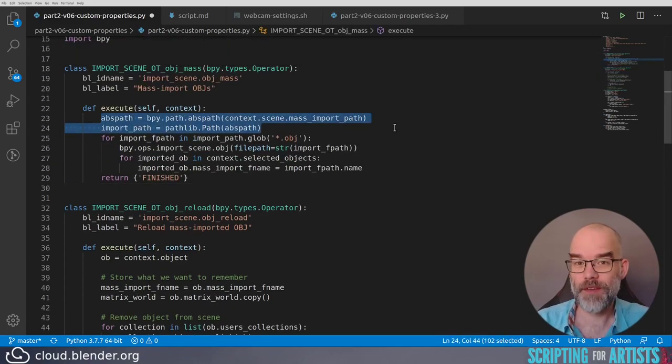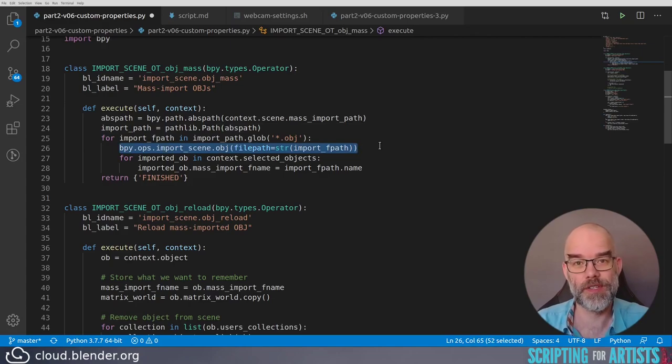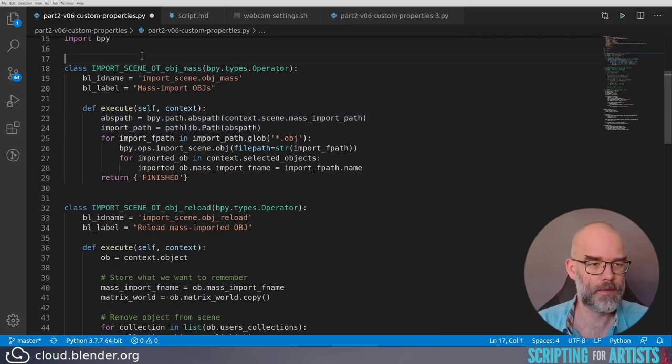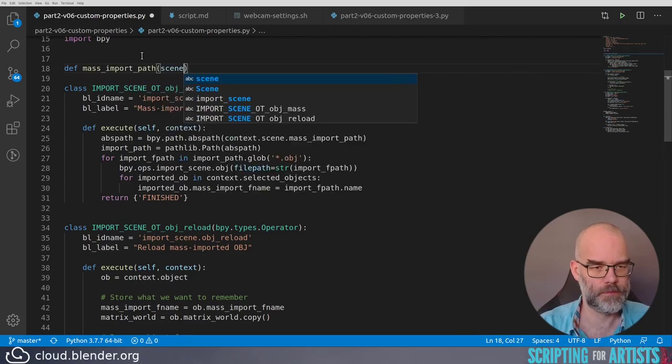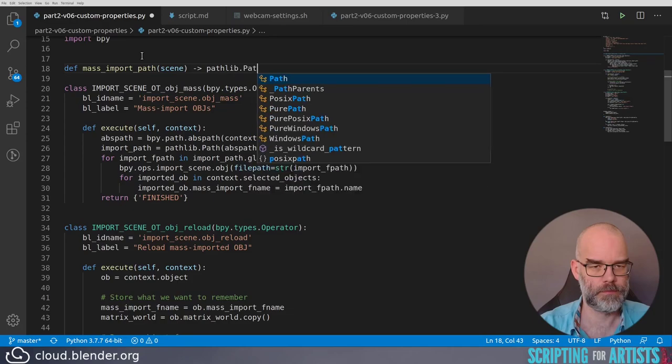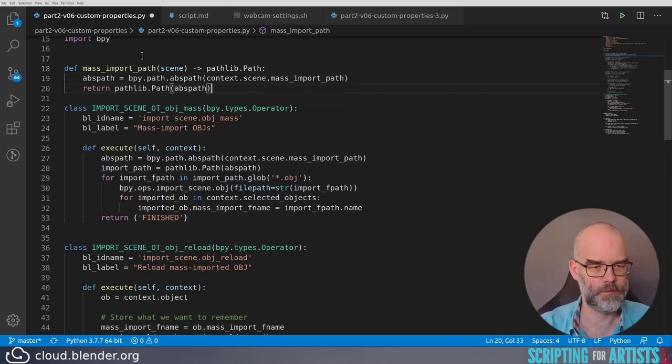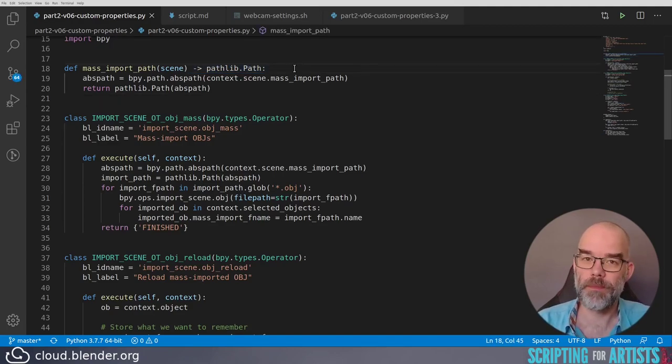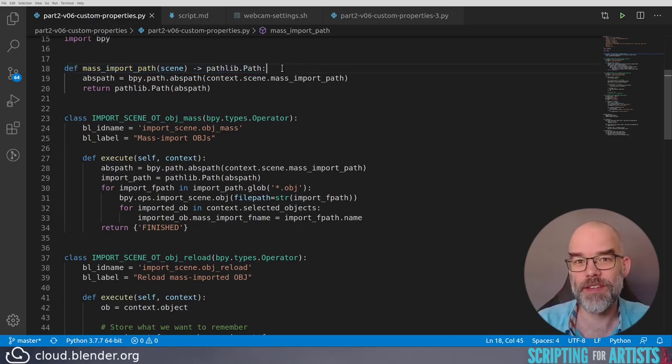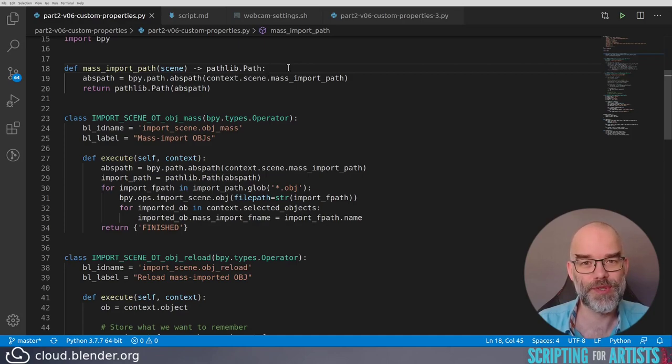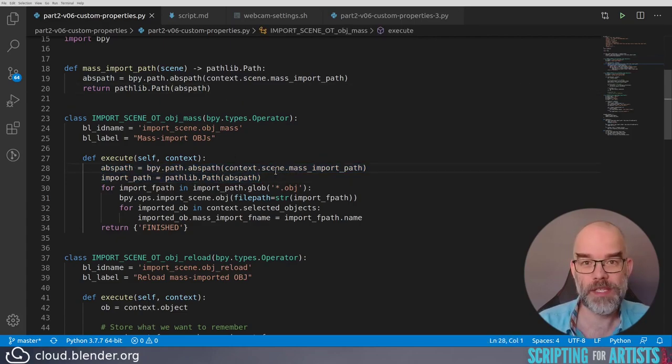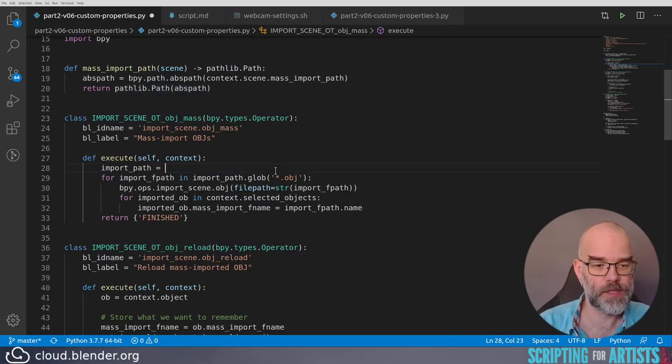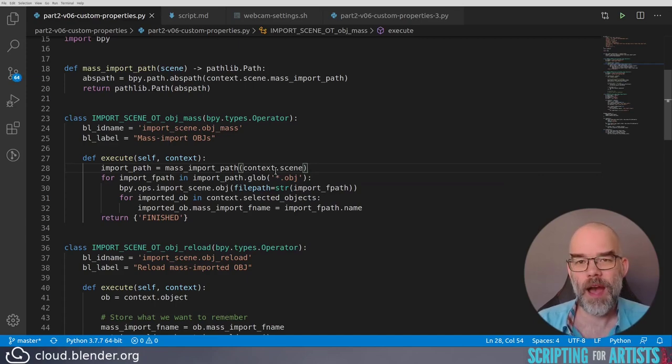We'll have to do this trick again, and then we have to do this line for just that one object. So let's put this into a function that we can call from both places. Here I've created a new function that takes a scene, and this means that it will return a pathlib.Path. And I like this notation quite a lot because then you can see what something returns without having to dive in the code and see what happens. This is not something that will be checked by Python, so it's up to you to actually live up to your word. This code is now pretty much the same as this, and it returns the new path object. That means that we can remove this line, and we can just do mass_import_path context.scene here.